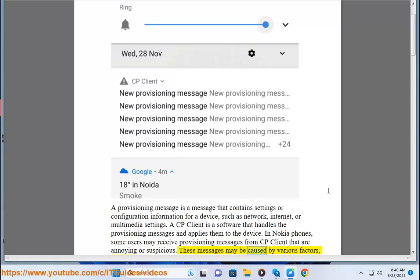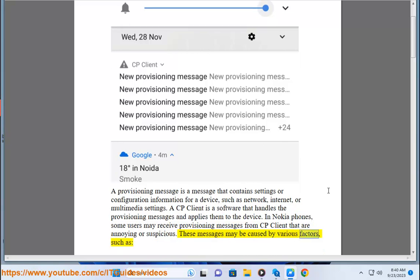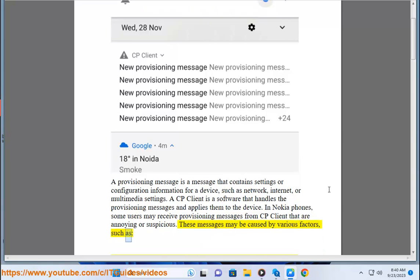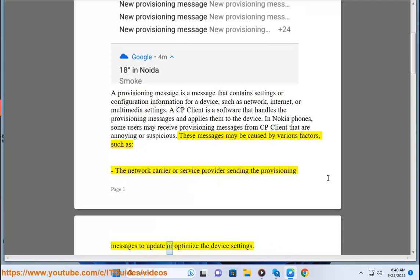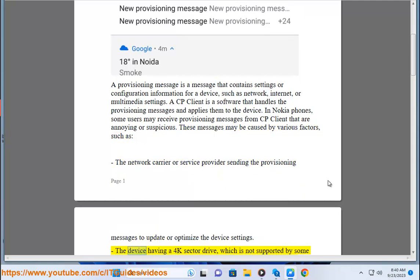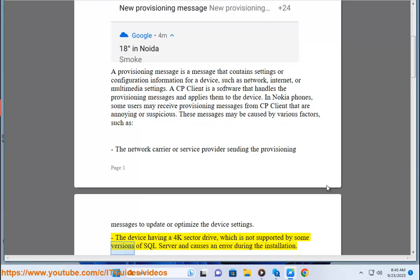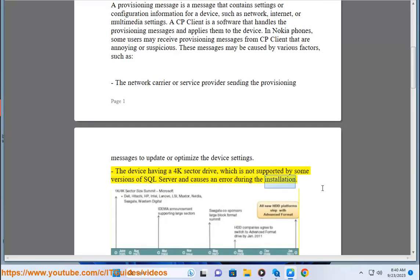These messages may be caused by various factors, such as the network carrier or service provider sending provisioning messages to update or optimize the device settings, the device having a 4K sector drive which is not supported by some versions of SQL Server and causes an error during installation.